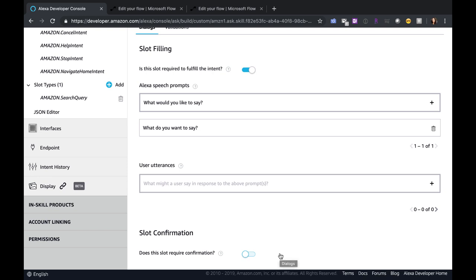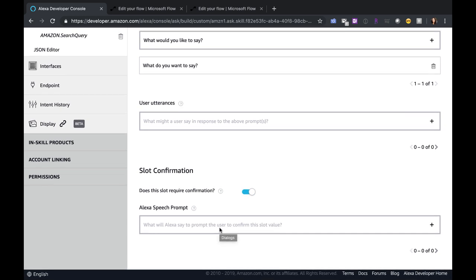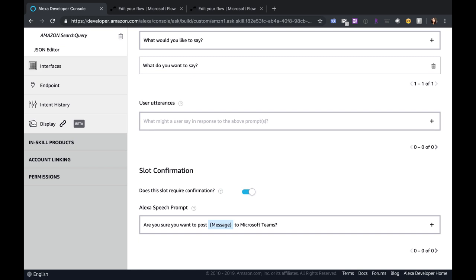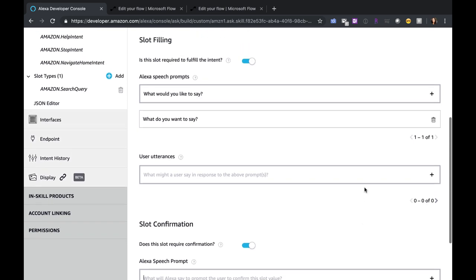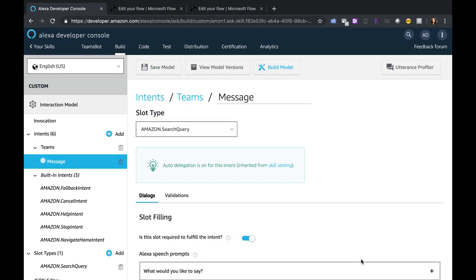Additionally below you can require that a slot requires confirmation. So if you wanted to verify the message before you sent it you could toggle this to Yes and put what you want Alexa to say back — something like 'are you sure you want to post?' The cool thing is you can pull in the data dynamically for Alexa to read it back to you. So if you do a squiggly bracket here you can get your existing slot, and Alexa will read back to you the message that you just told her you want to post, and then say 'to Microsoft Teams.' That's just a safe fail to make sure Alexa understood what you were saying correctly, and you can say yes or no and she will proceed and post that message to Teams. After any change always click Save Model and you'll get that success message if it saved correctly.